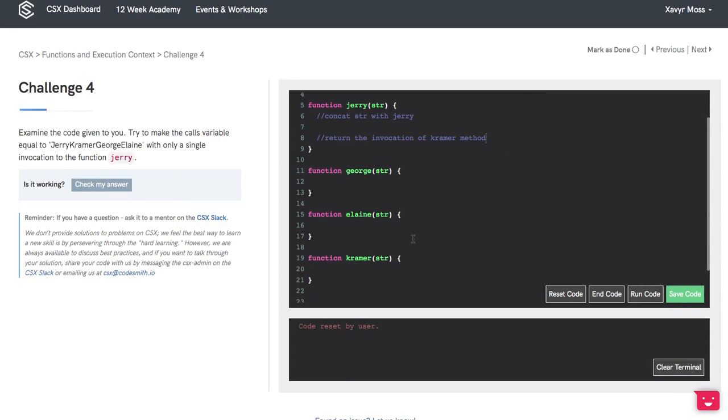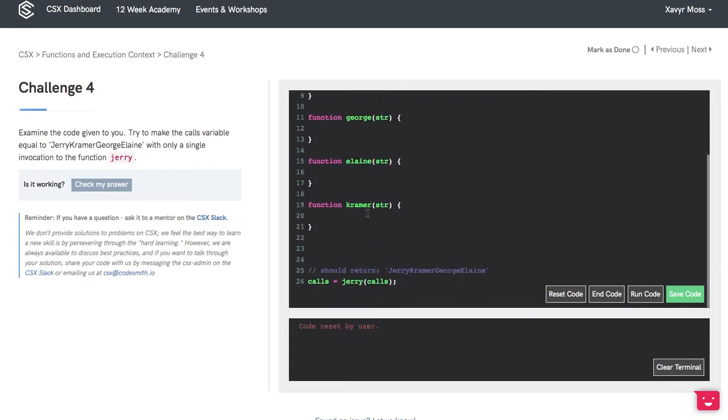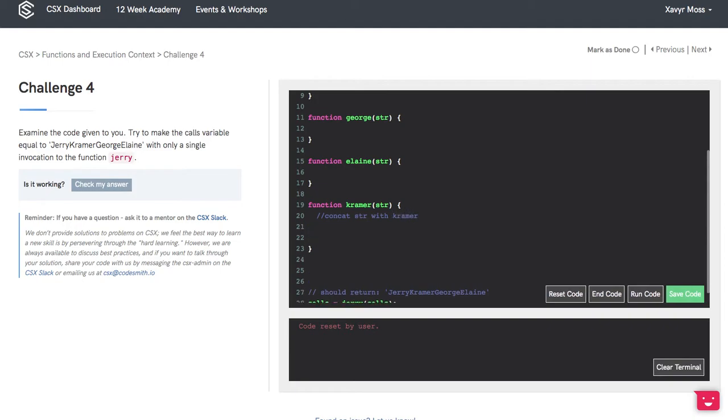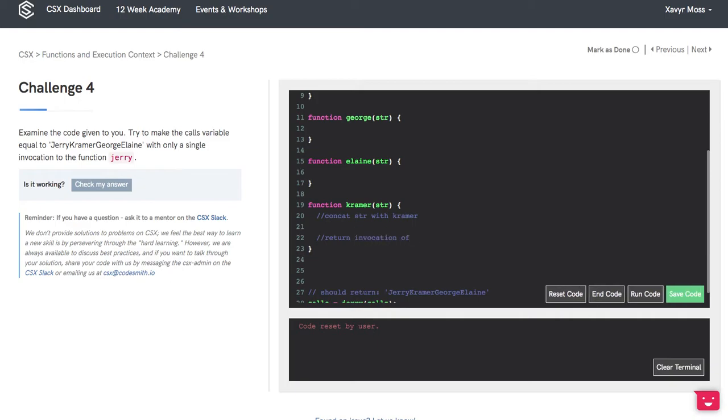This will bring us down to Kramer, where we'll concat the string with Kramer and return the invocation of George.